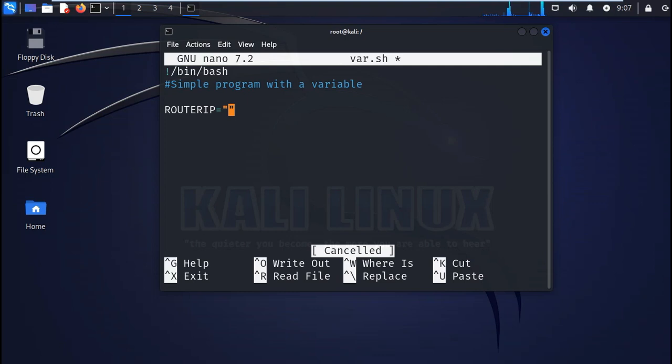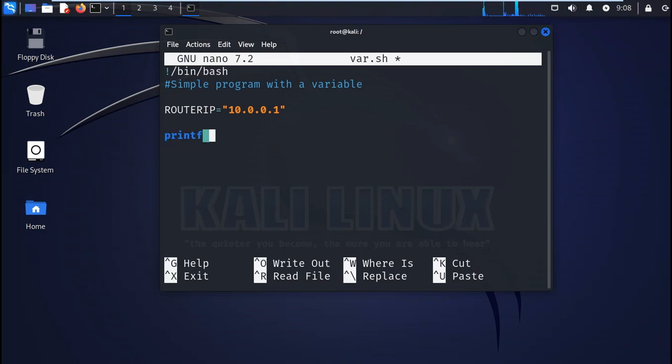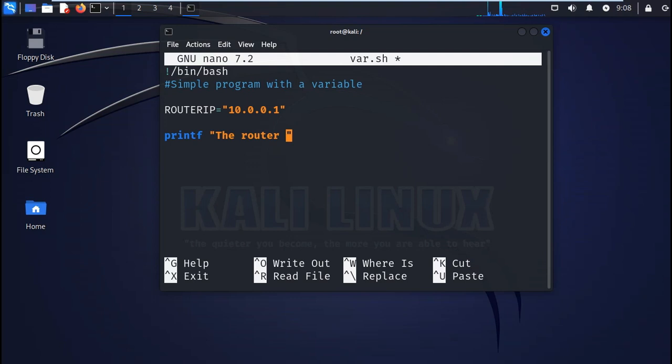And we'll assign it a value. That's the value in quotes. Then we also need to display our output. So for the output you'll use the printf. You'll use the printf in order to print the value to the output screen.